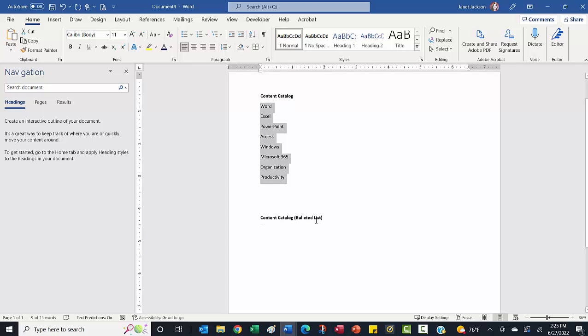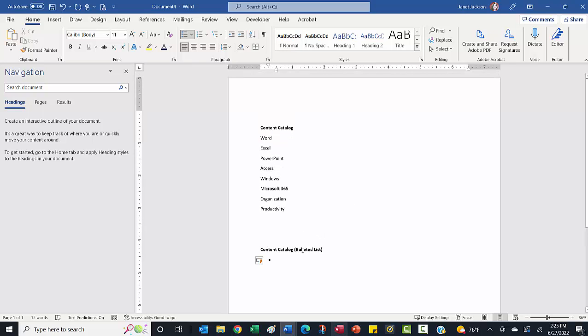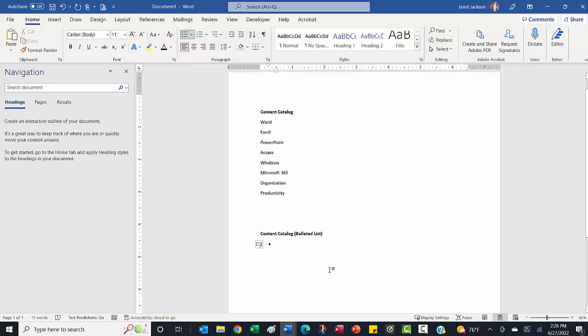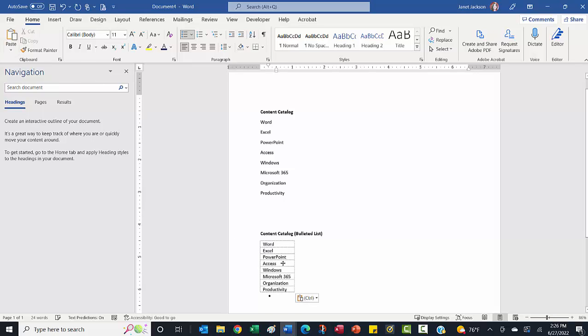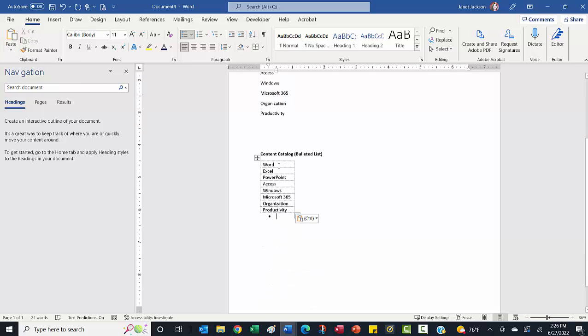I'm going to paste that same list here showing you how if I've already got a bulleted list started, and I want to paste into that list, I can just click in where my bullets are. I'm going to paste. It pasted it as a table again, because that's what it does when Excel pastes into Word, it will paste in as a table.